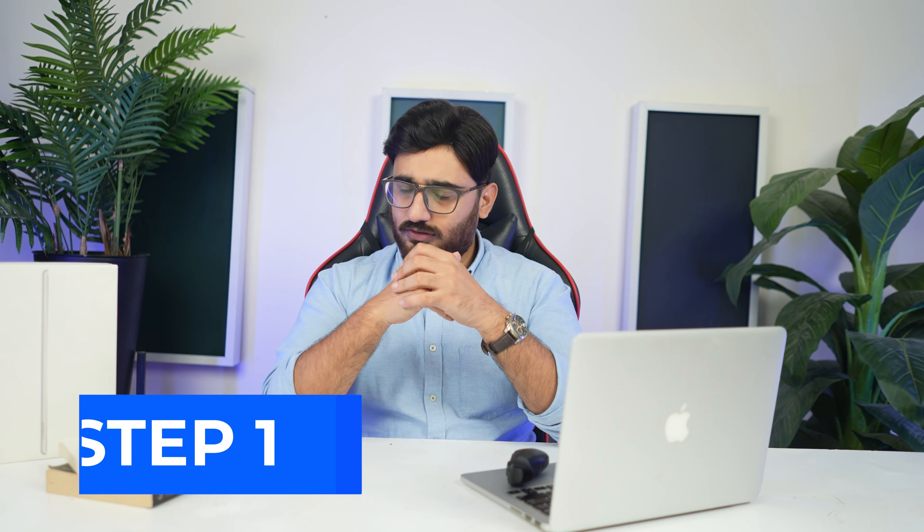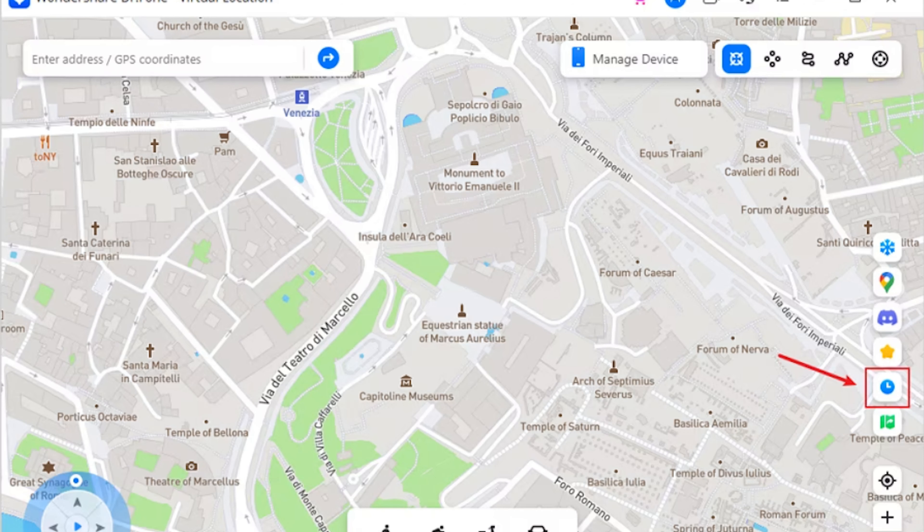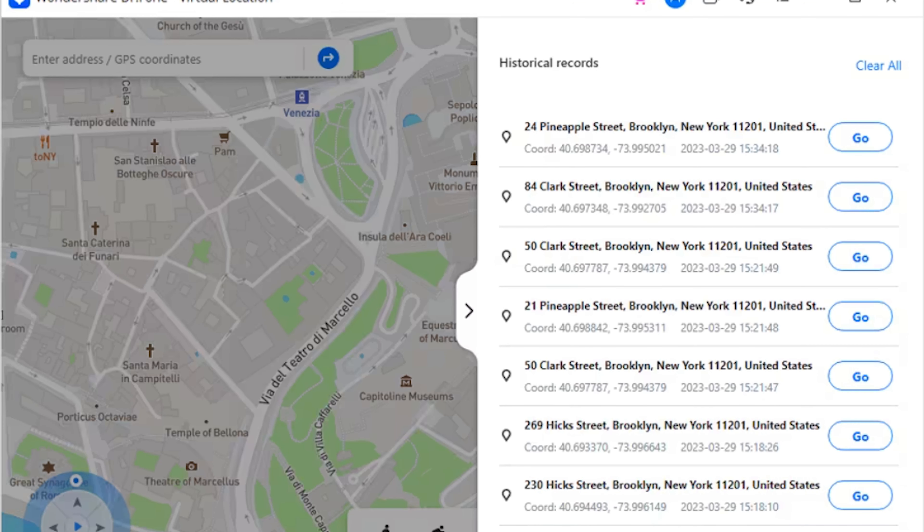Part six: Historical Records. If you want to reuse a previous route on your smartphone, you can access the historical records saved on the platform. Step one: click the historical records button on the right panel to access the full history of connected smartphone locations. Step two: select the Go button next to any historical record to relaunch a similar simulation. You can also click Clear All to delete all historical records.